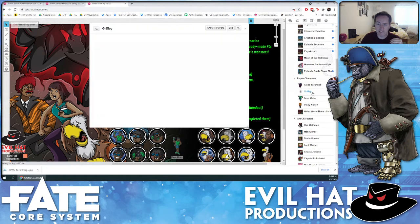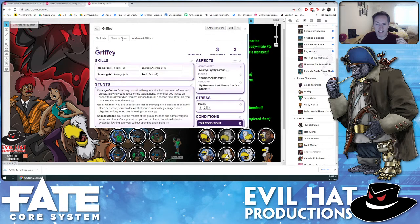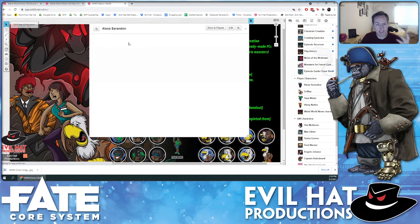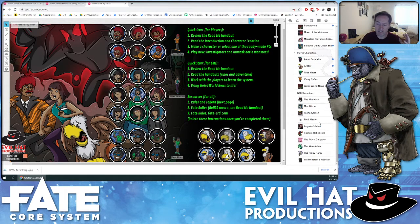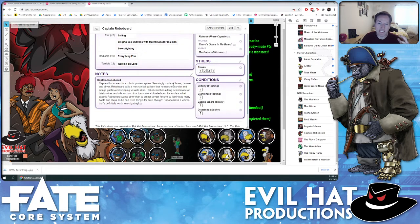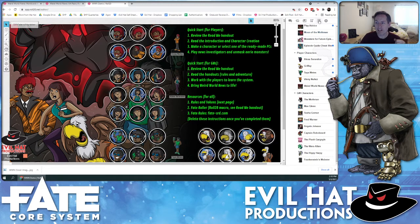We have all the main player characters, including Griffy — who is adorable — a pygmy-sized talking griffin with a loving personality, always looking for scritches behind his feather ears and a warm lap to fall asleep in. On his character sheet you can see all of Griffy's stats. All the other PCs are here too, fully loaded with character information. Down here we have all the GM characters for the adventure — like Captain Robobeard, who sings sea shanties with mathematical precision and is Fair at plus two Awesome.